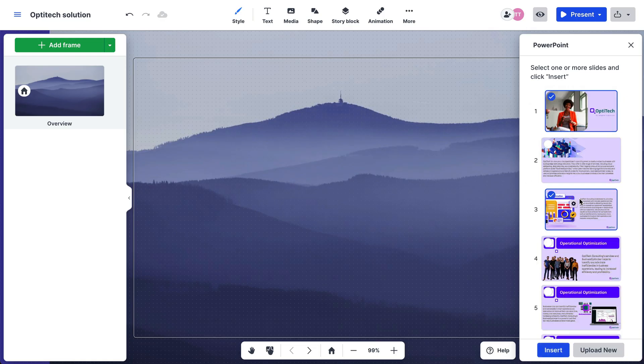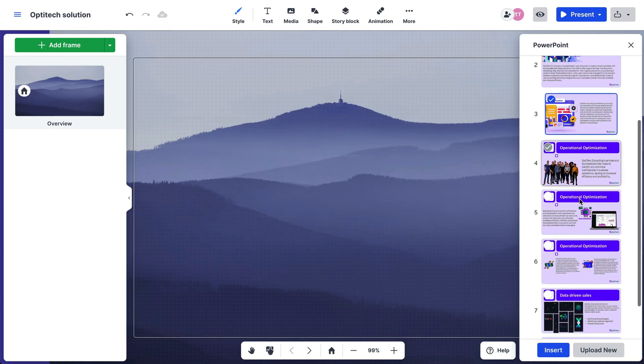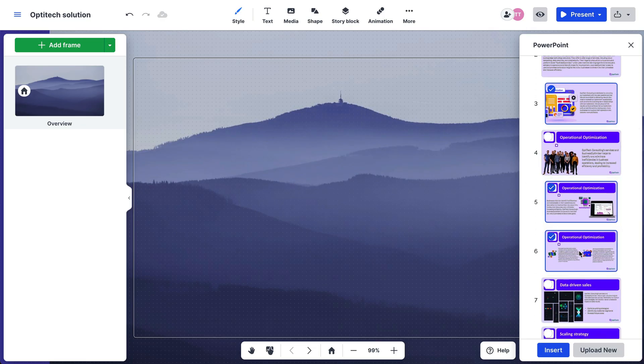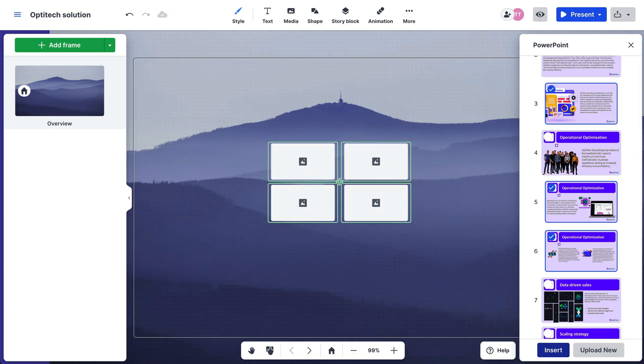Select which slides you want to import. They will appear in your presentation with frames for easy navigation.